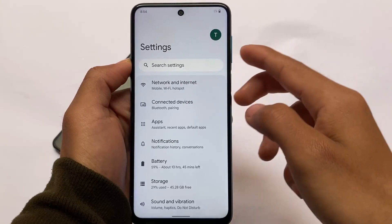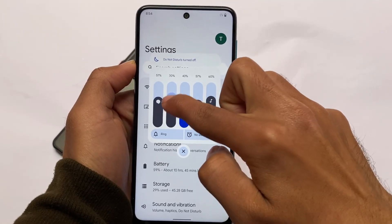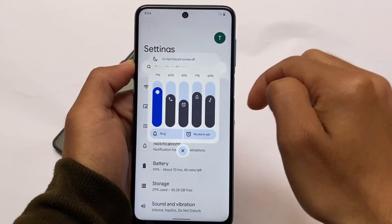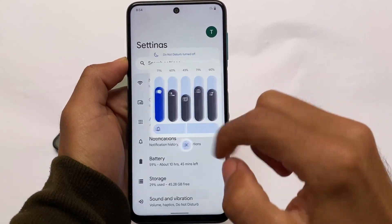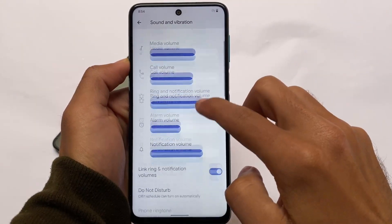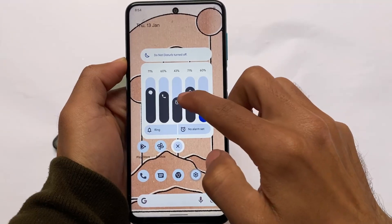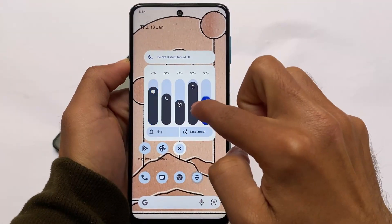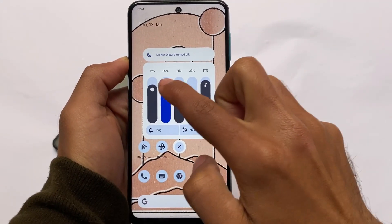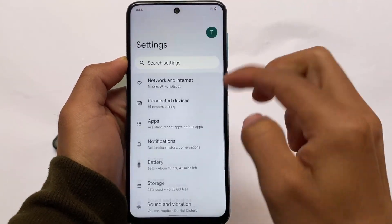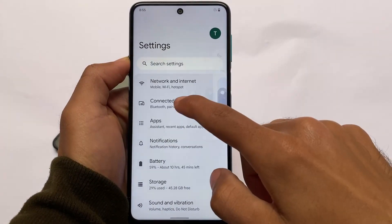One of my favorite features I almost forgot — the volume panel. This is a very unique volume panel UI that I haven't seen in any other custom ROM. It looks absolutely great. If I disable the link ring and notification volume option, you can customize ring and notification volumes separately. Everything works perfectly. If you want to install this build, the link is in the description for all officially supported devices. For unofficial builds, check XDA or Telegram. Thanks for watching, see you in the next video!